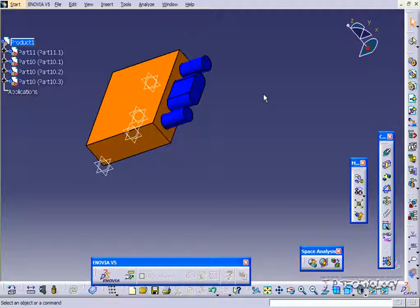And that concludes our tutorial on the snap feature within Catia V5.